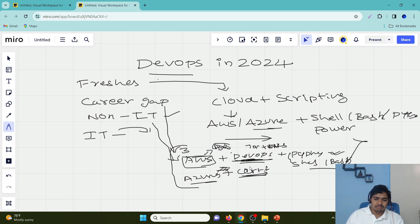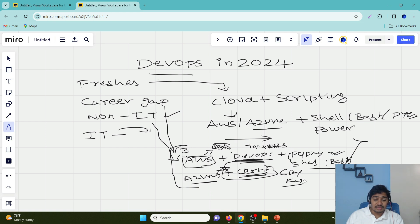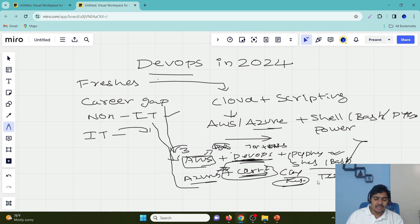For the non-IT to IT scenario, I recommend getting a certification — either a cloud certification or a Kubernetes certification, which has good demand in the market right now. I want to emphasize: without Terraform and Kubernetes in your resume, don't try to attend interviews at all. In the current market, Terraform and Kubernetes are absolutely must-have skills.